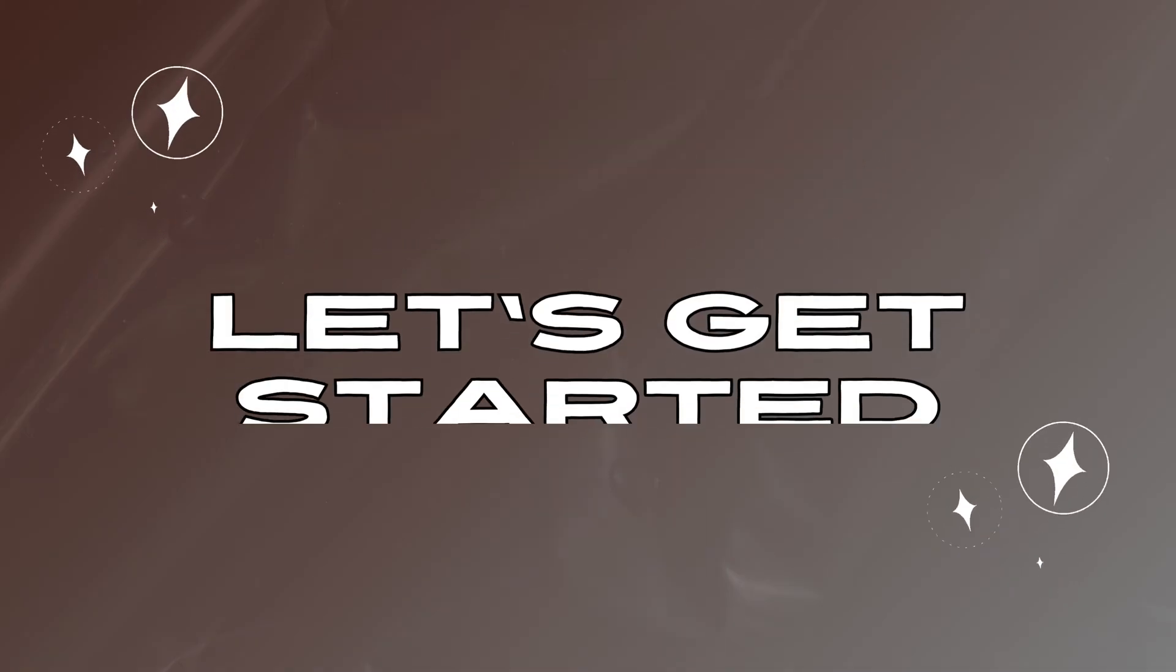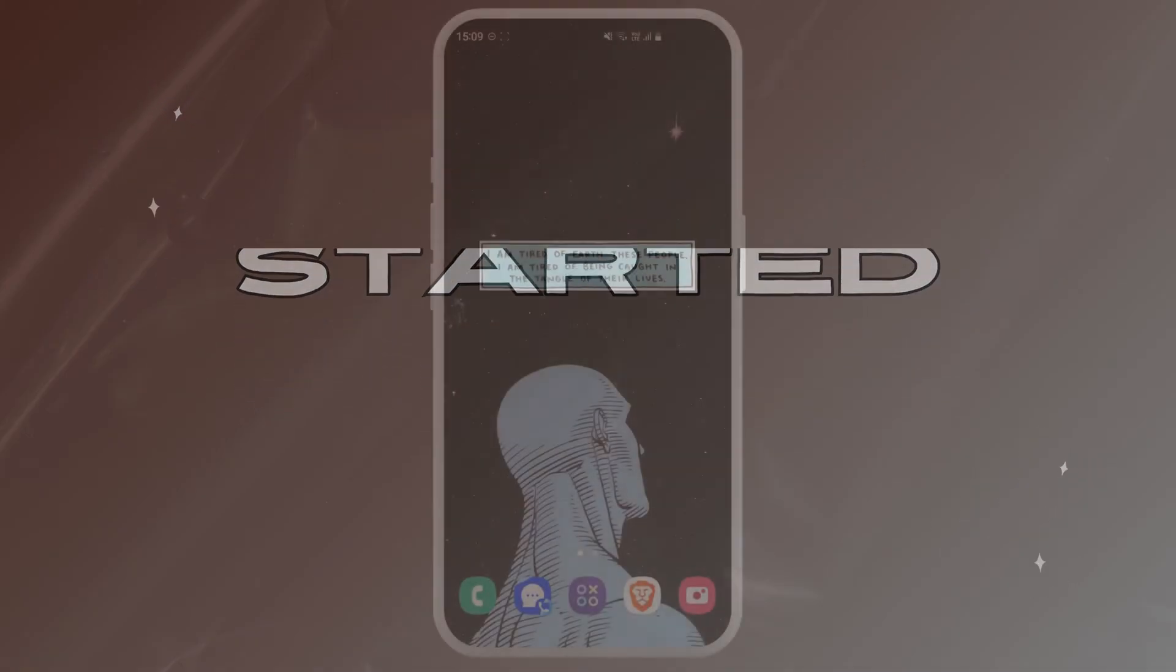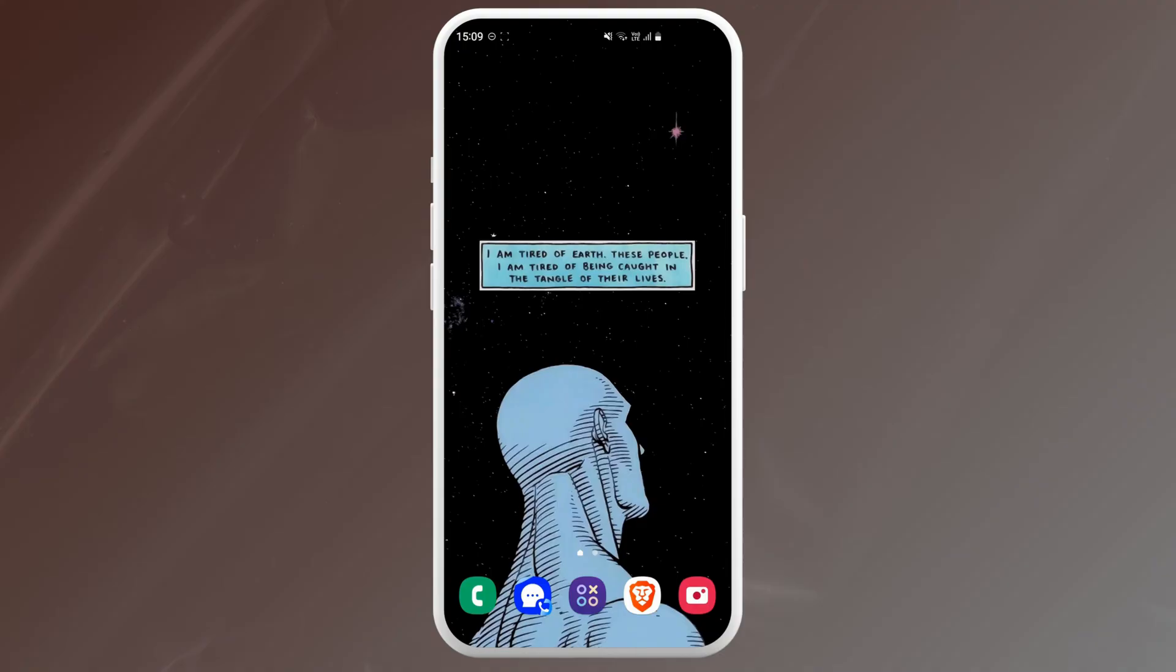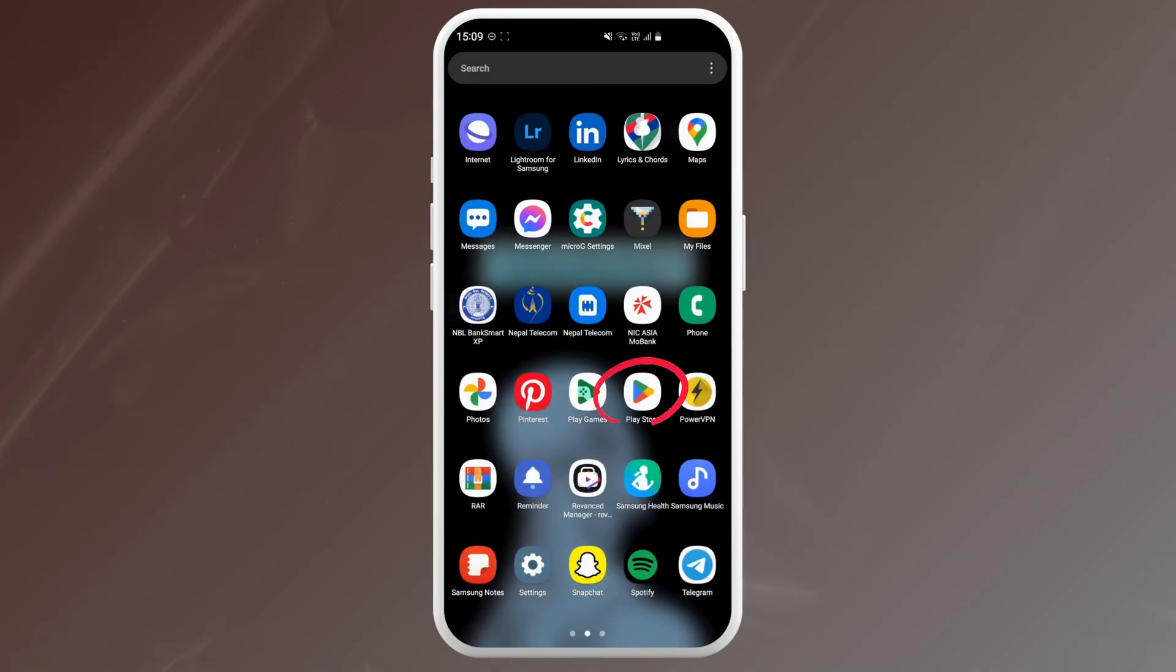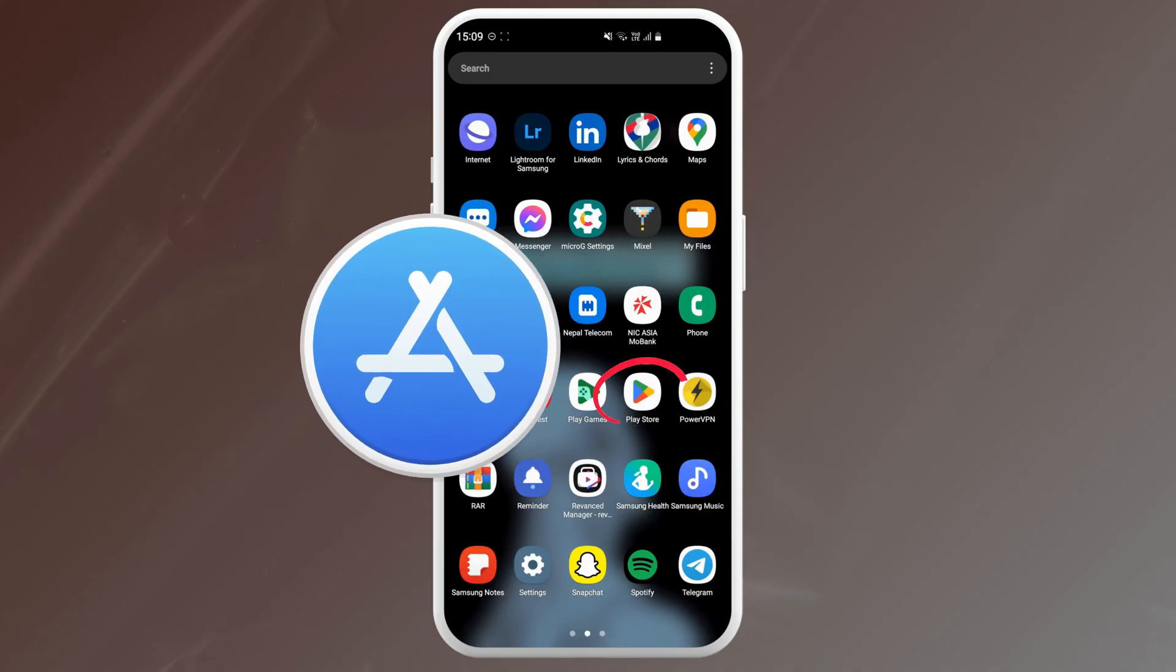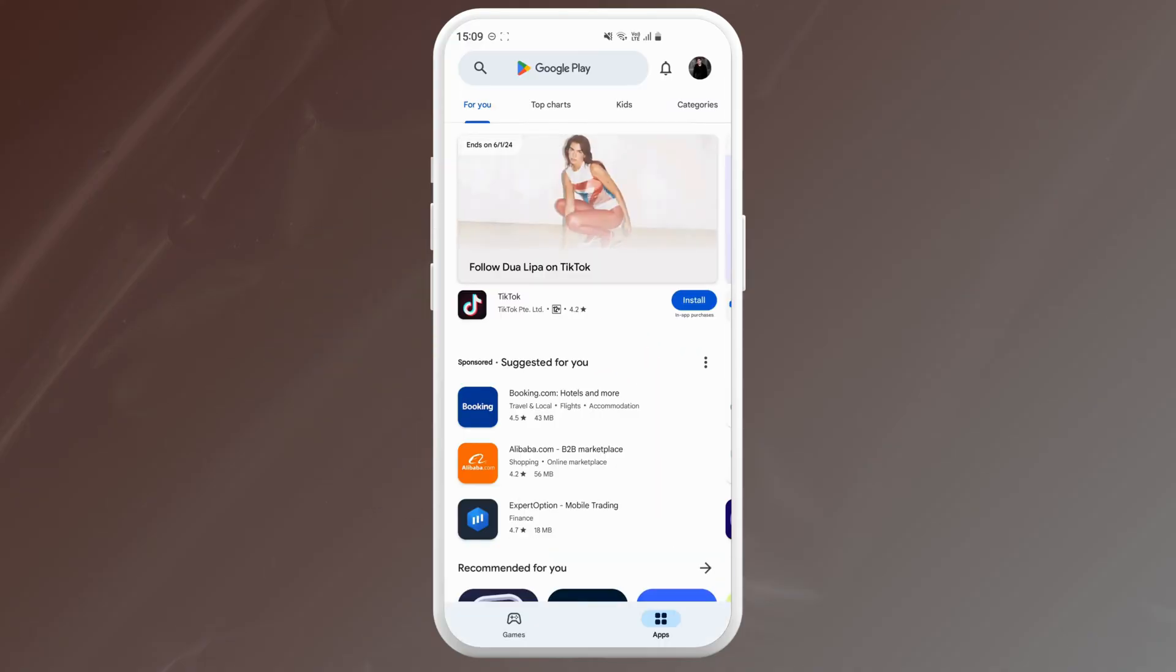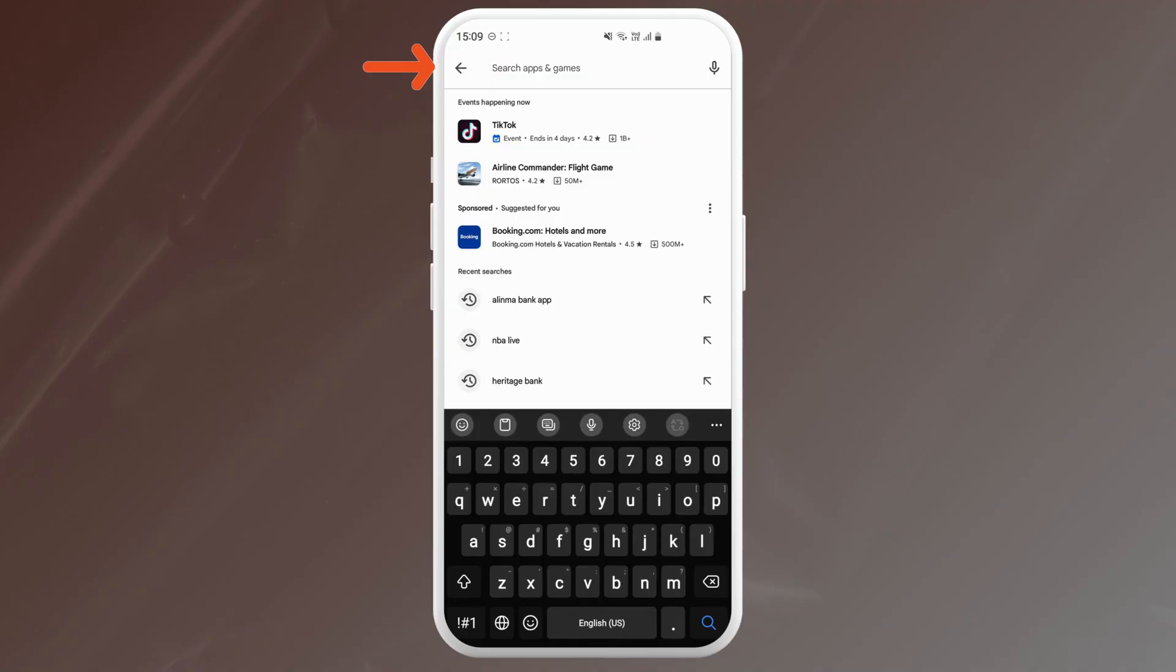Grab your phone and open your app store. Depending on your device, it'll either be the Google Play Store or the App Store. In the search bar at the top, type in Alinma Bank and hit search.